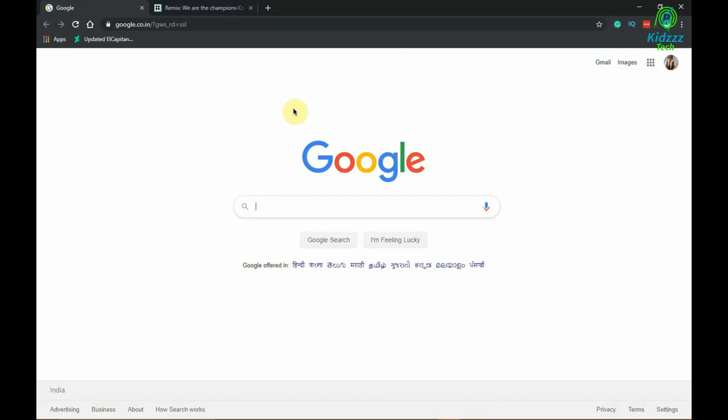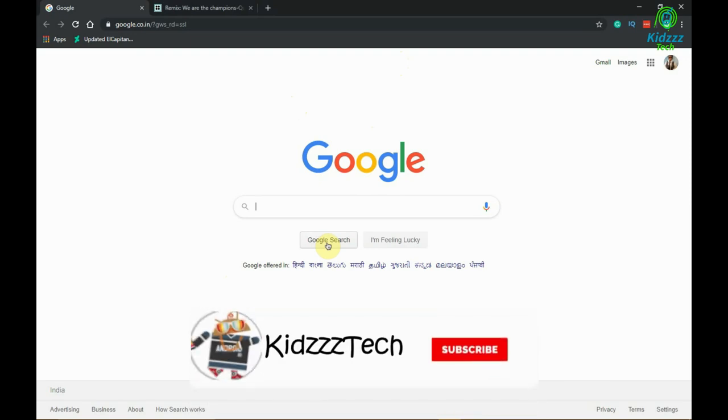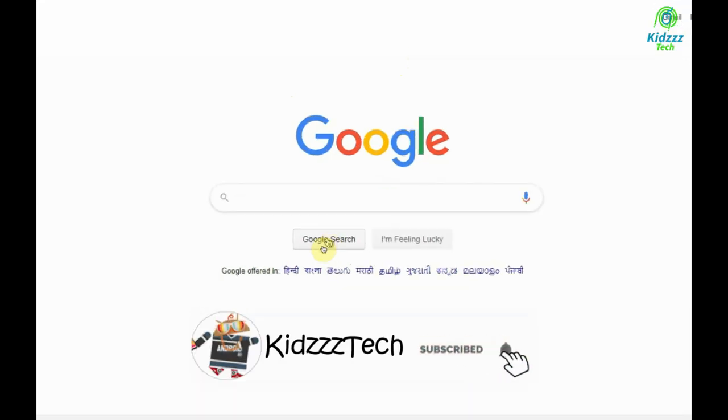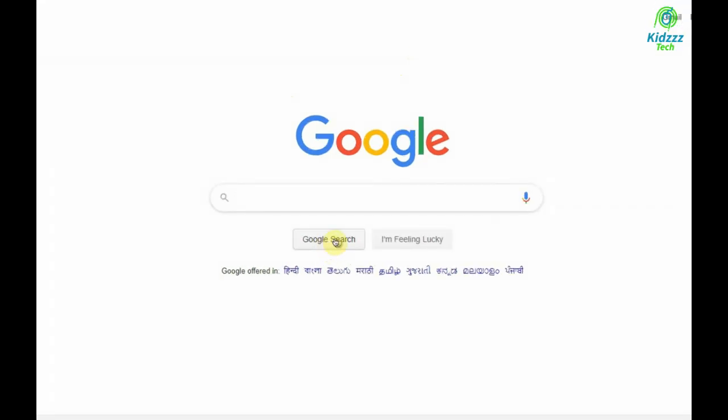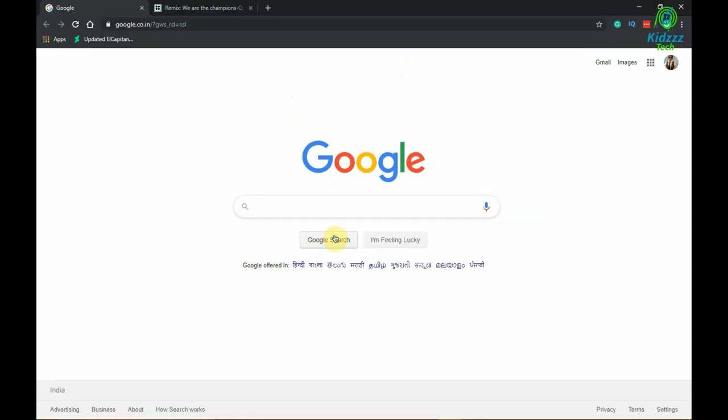Here, this is the default one when nothing is selected or to select something. This one is the link selector when you move on any URL or link.